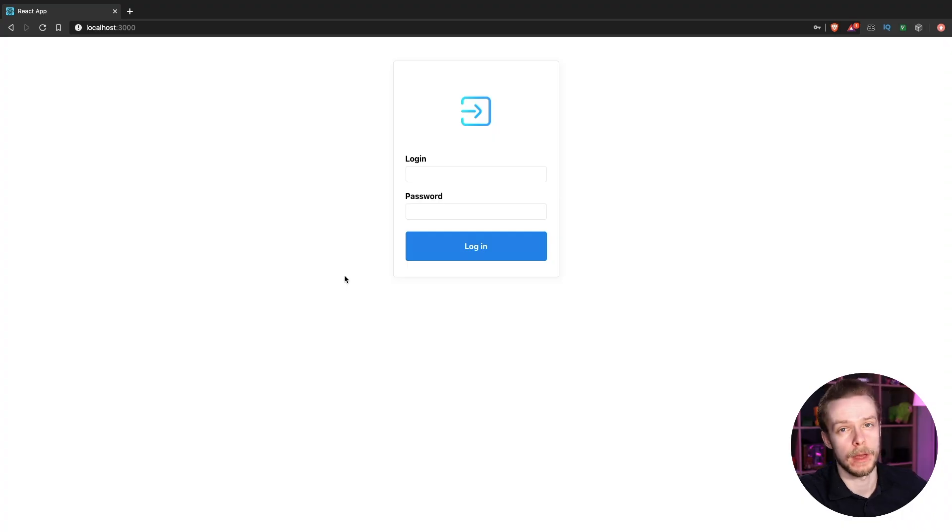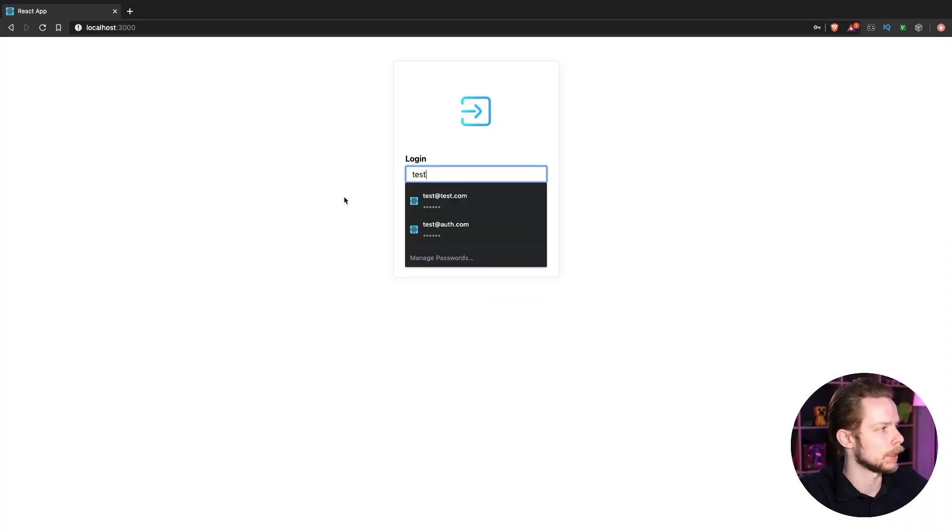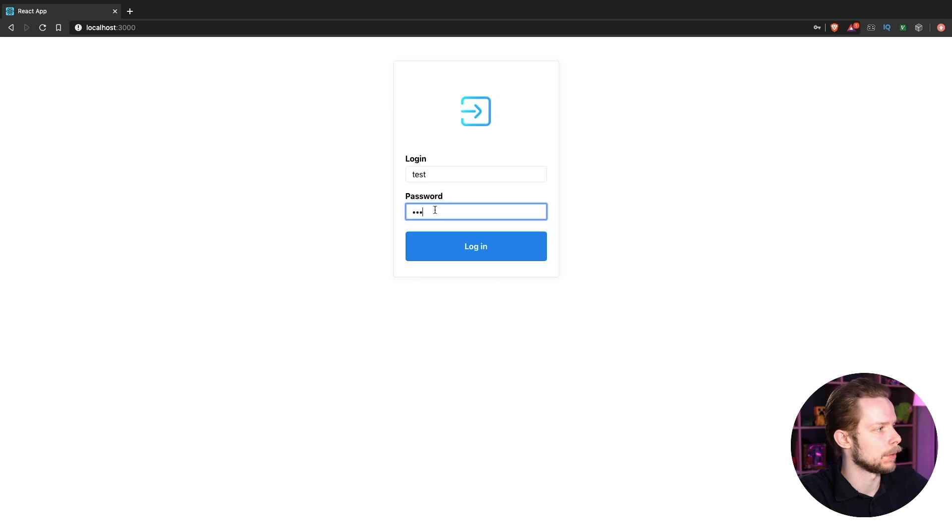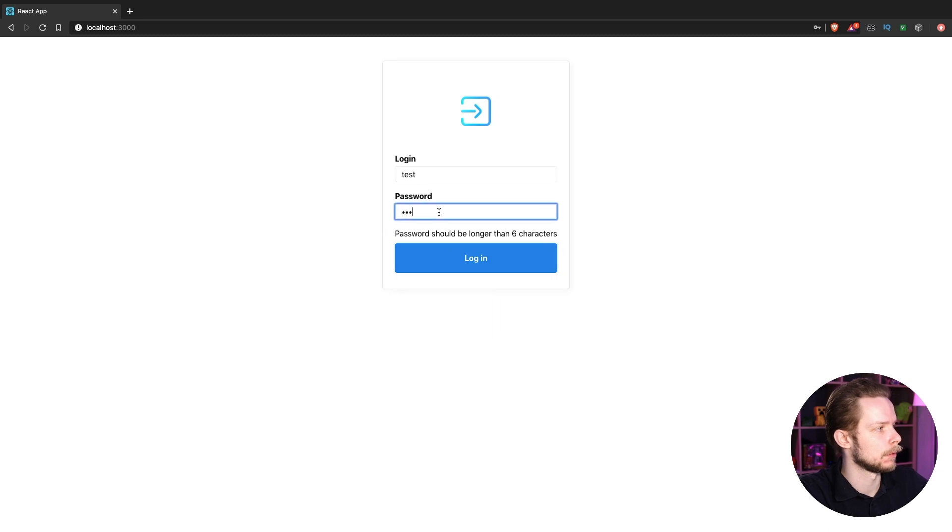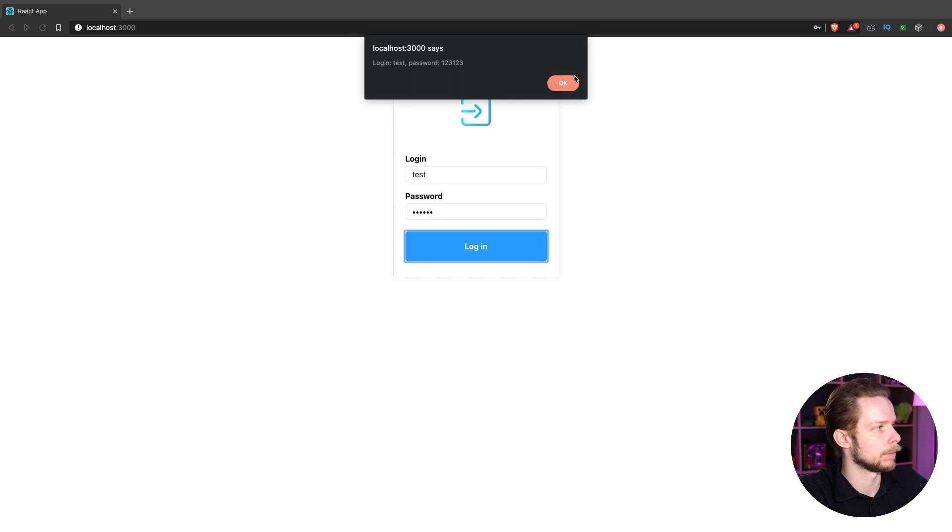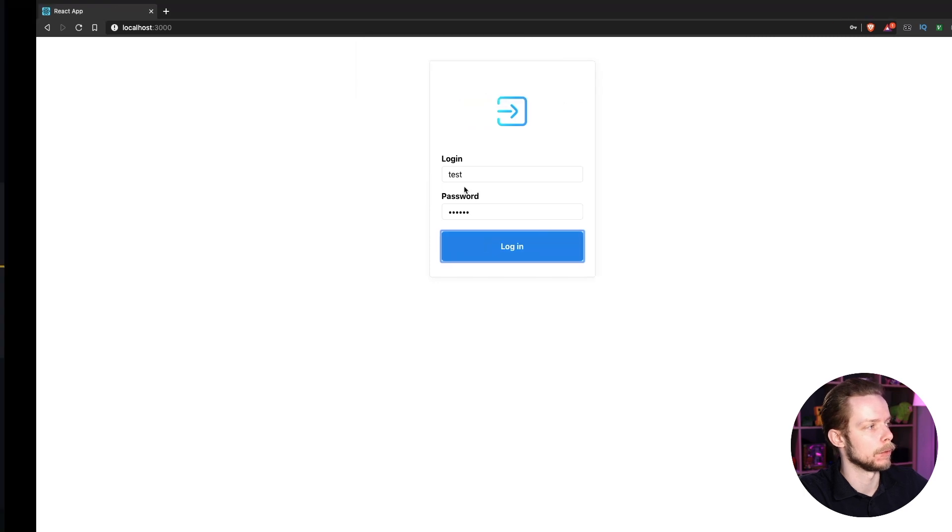Let's see if the app still works. Test 123 123 123 login. It still works.